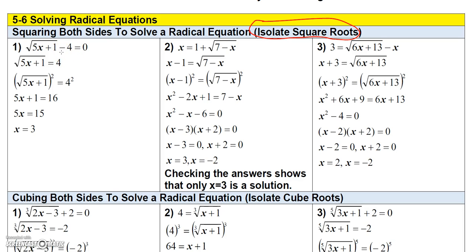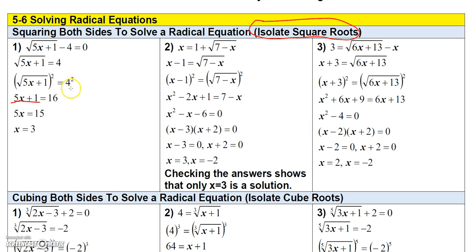So what I'm going to do is add four to both sides — that cancels the minus four on the left and gives me four on the right. Now I can square both sides. If you square a square root radical, the square just cancels out the radical and gives you the radicand. The radicand here is 5x plus 1.